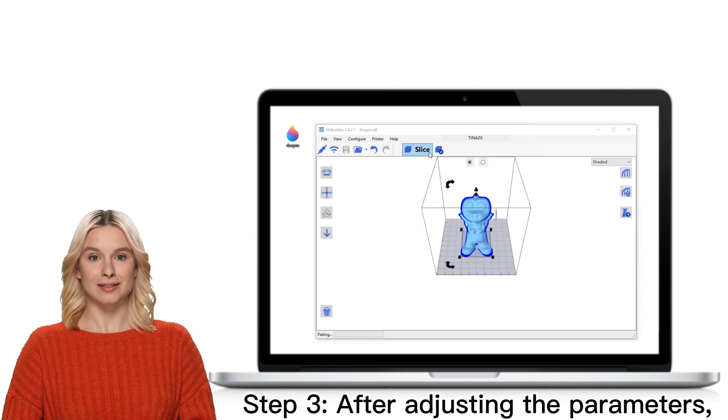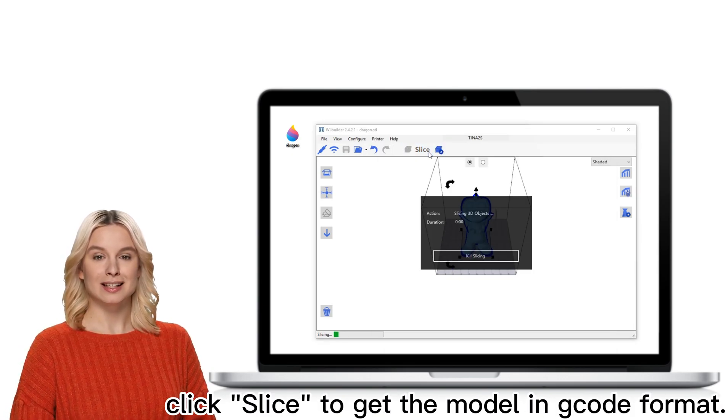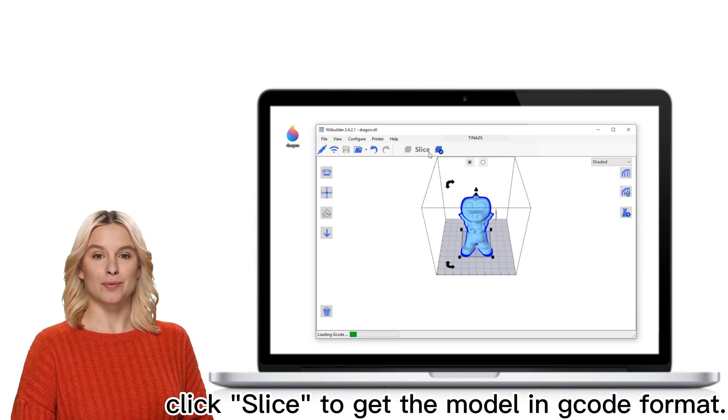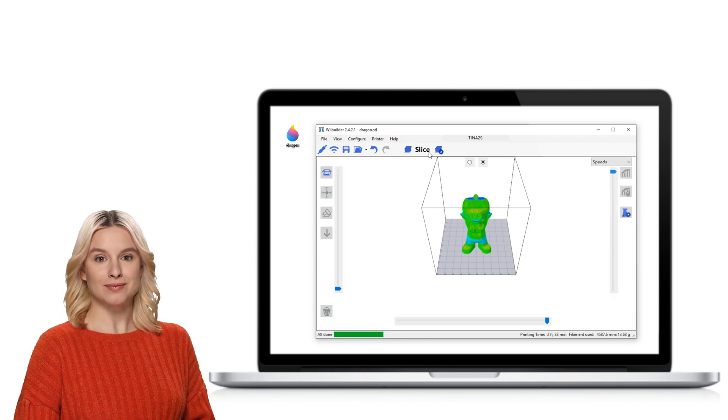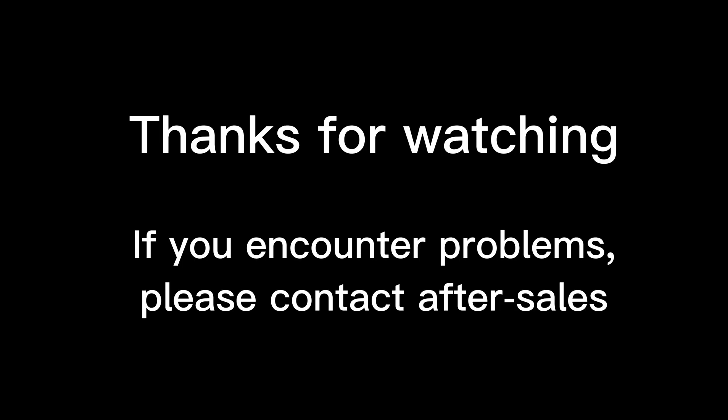Step 3. After adjusting the parameters, click Slice to get the model in code format. Thanks for watching. If you encounter problems, please contact AfterSales.